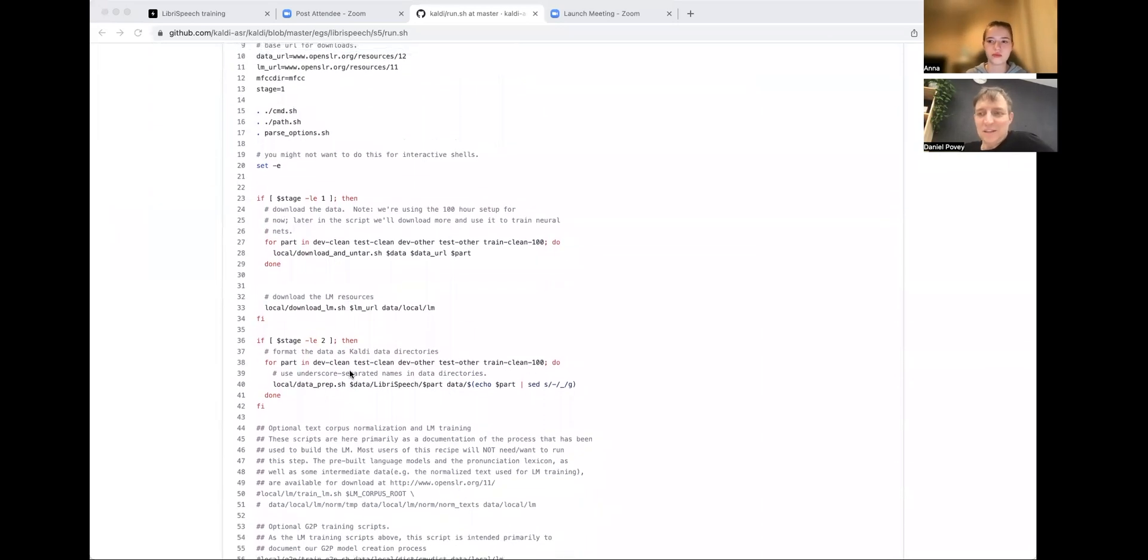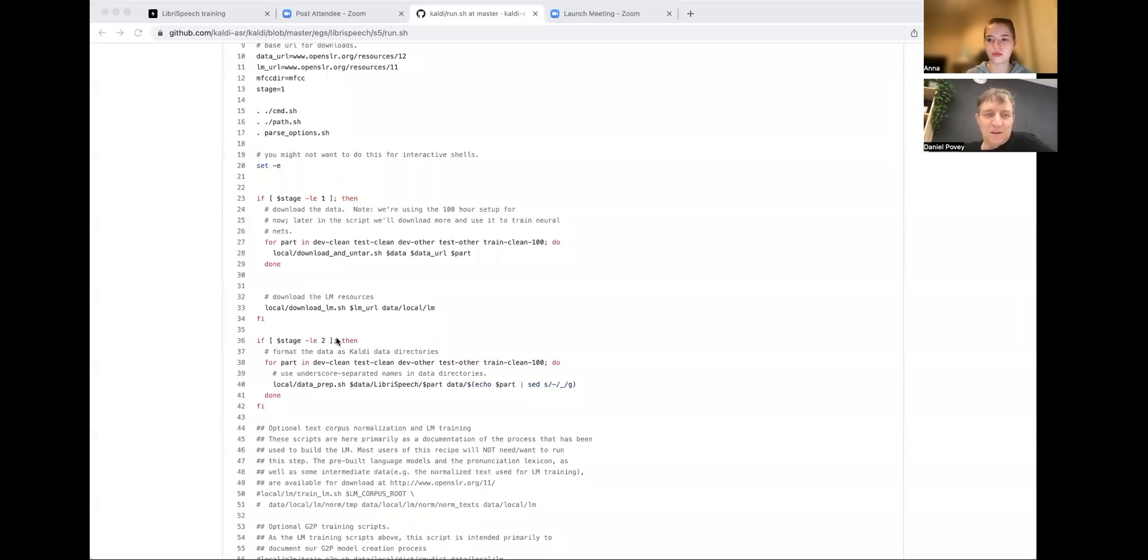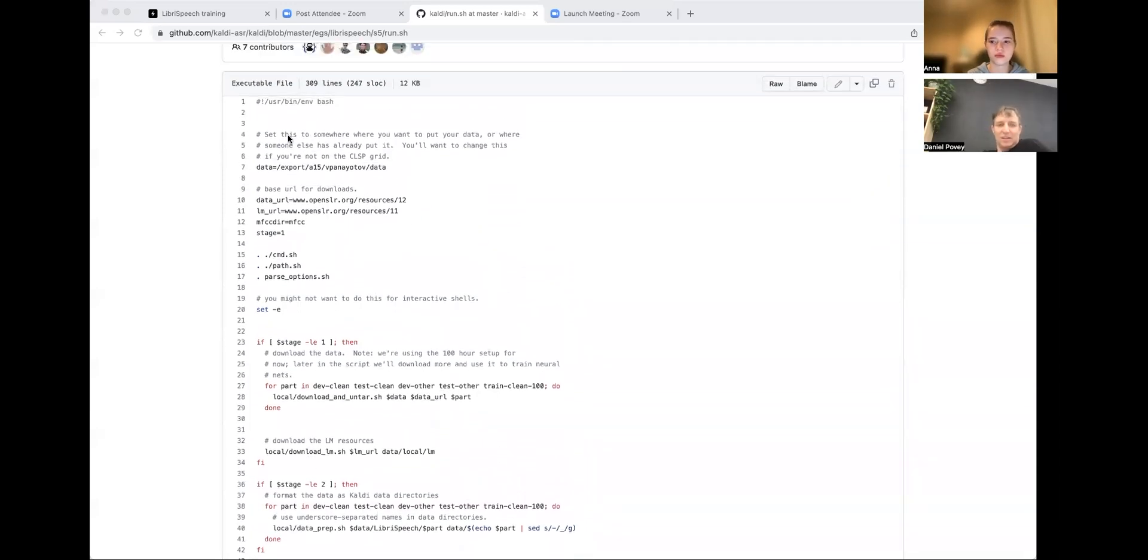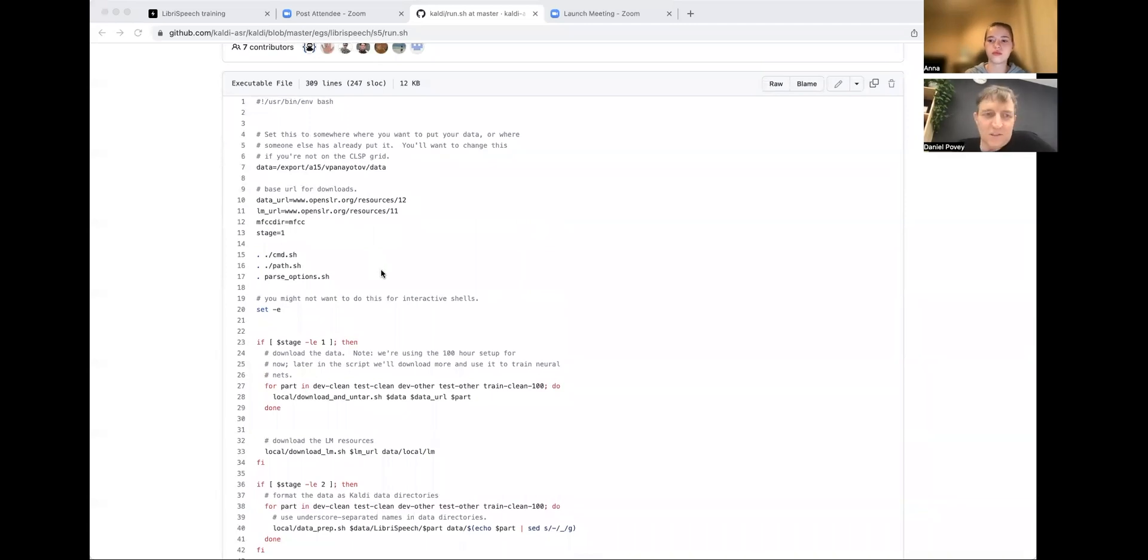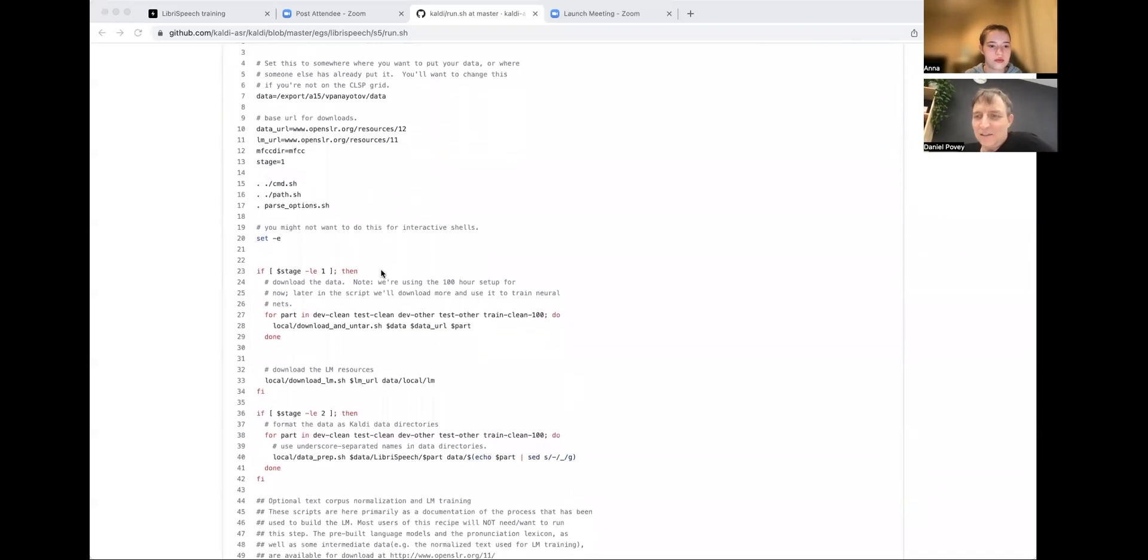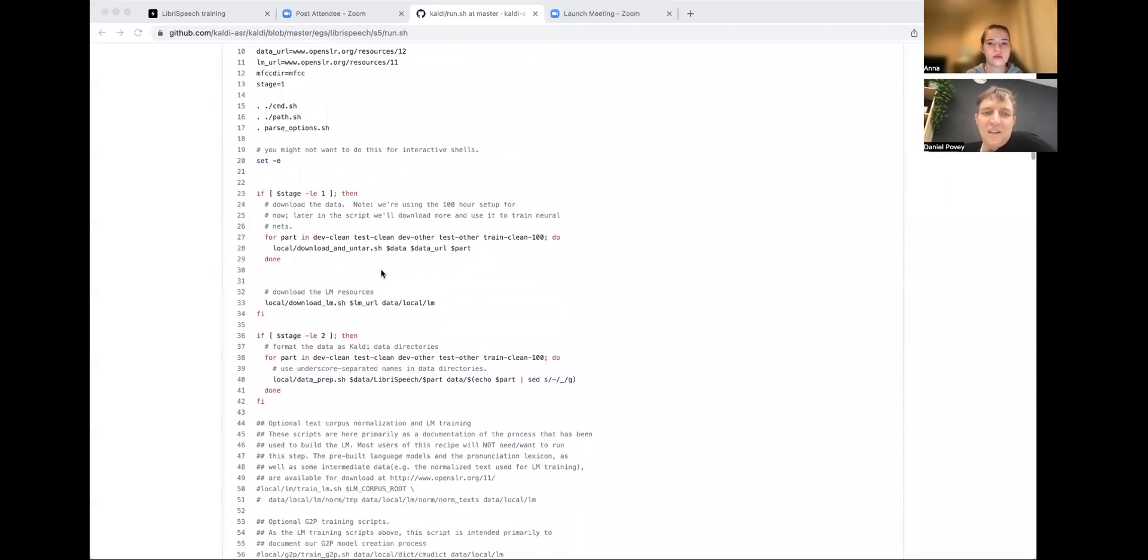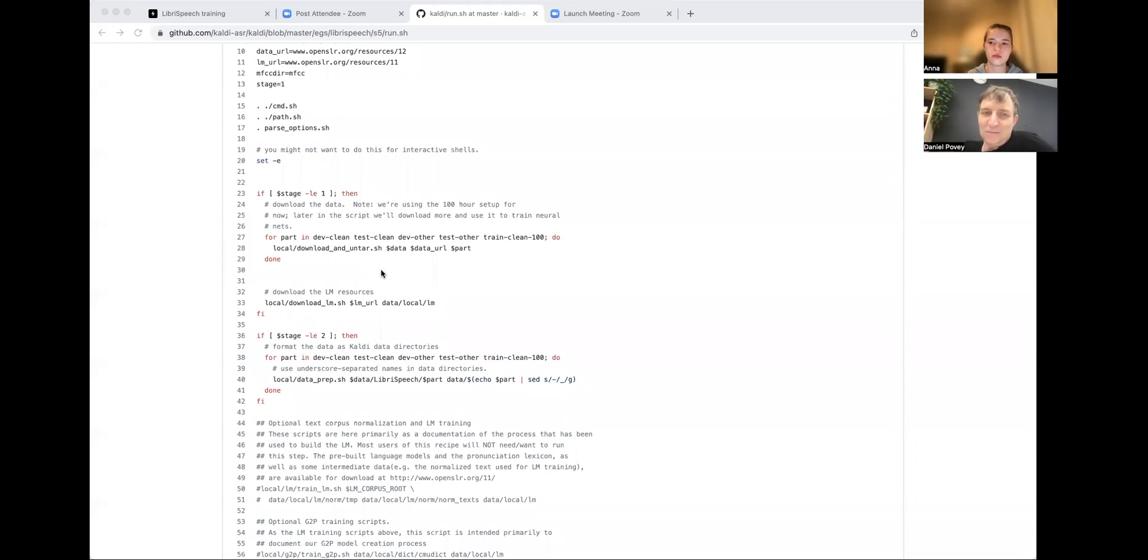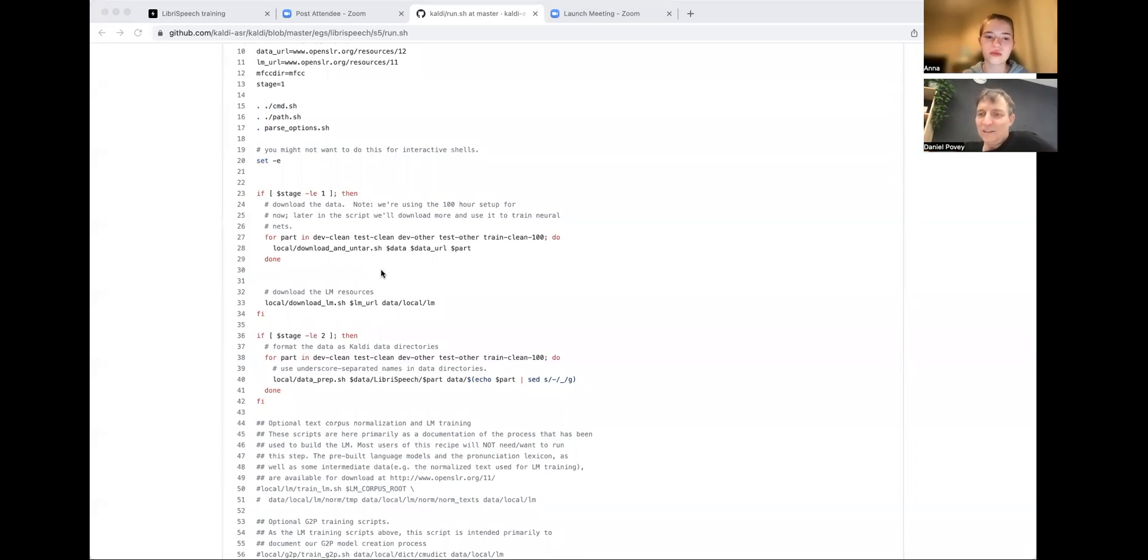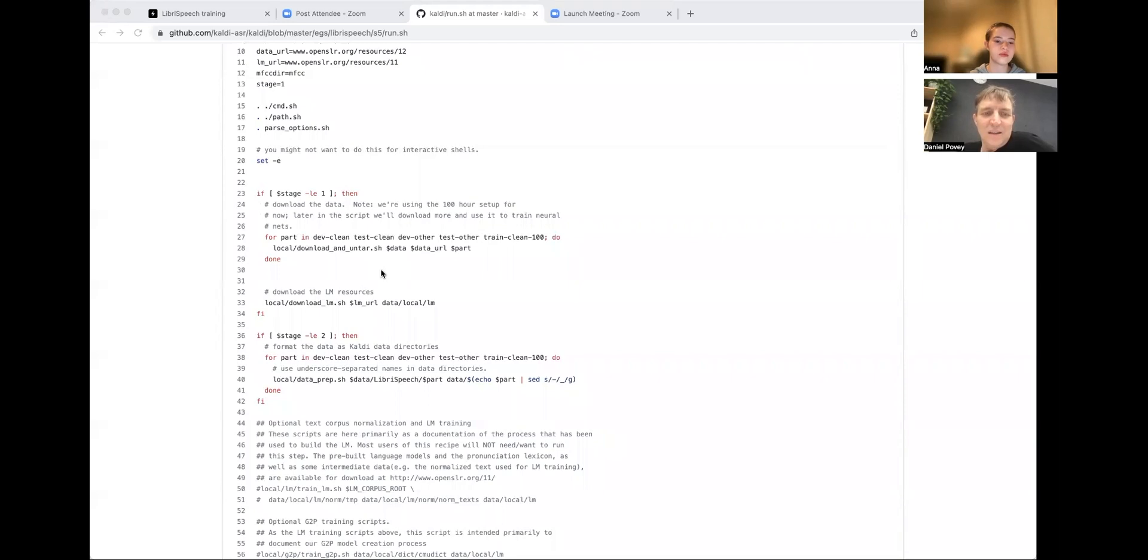This requires you to download a lot of data. So the bits at the top is just setting some directories about where you're going to store the data or where you have already stored the data. So look at the variable stage equals one. That's like a bash shell variable. If you've already run some stages, you might want to increase that. You can also do run.sh minus minus stage space one. That will set the stage to one from the command line. Then it'll start from that point.